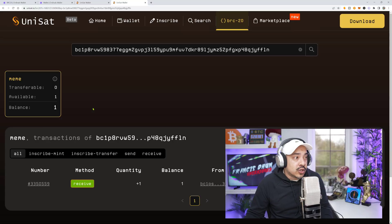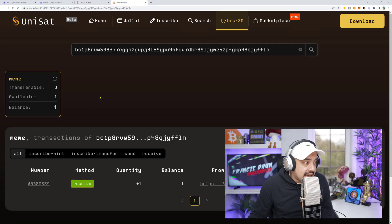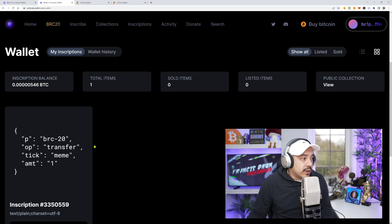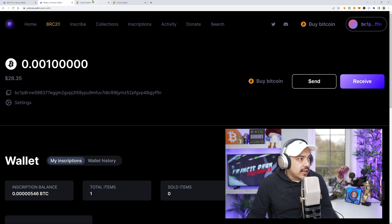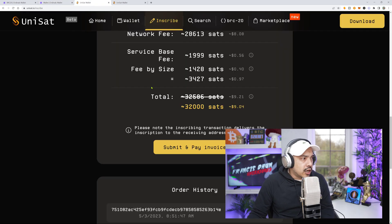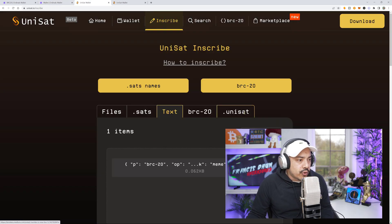What you need to do is when you get that one, you need to now send another transfer inscription. So I got to go back to unisat.io and create another transfer inscription. But this time, I'm going to be sending it to my Ordinal's wallet address. So let's go ahead and do that right now. So I'm going to get my Ordinal's account ready. Let's go to inscribe.